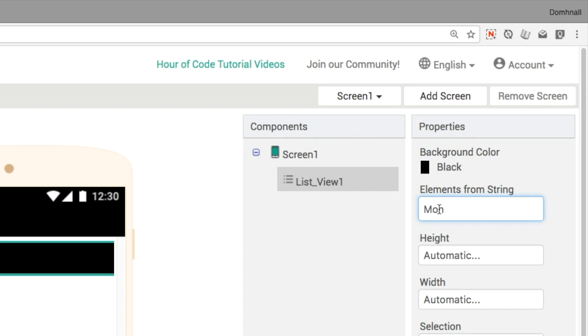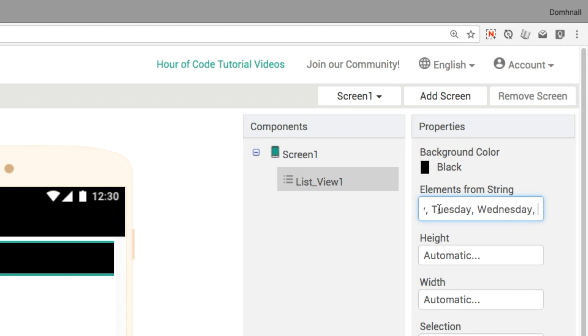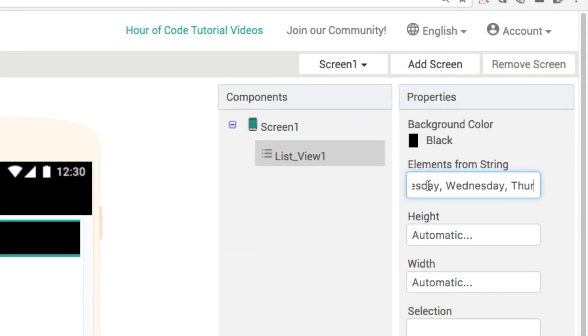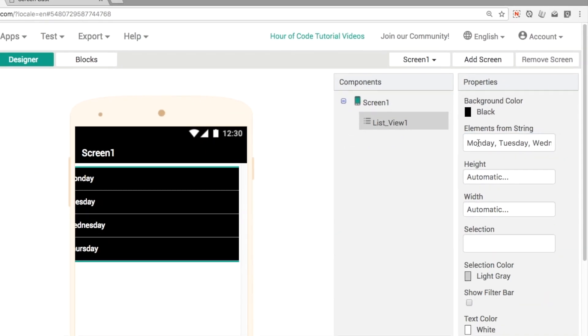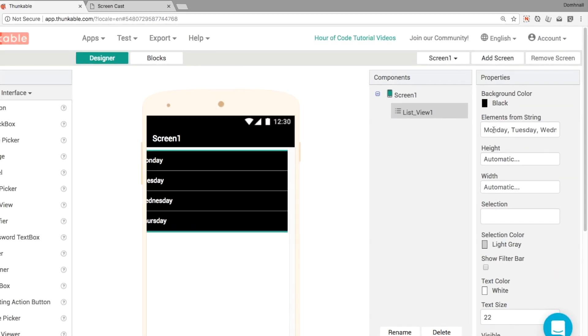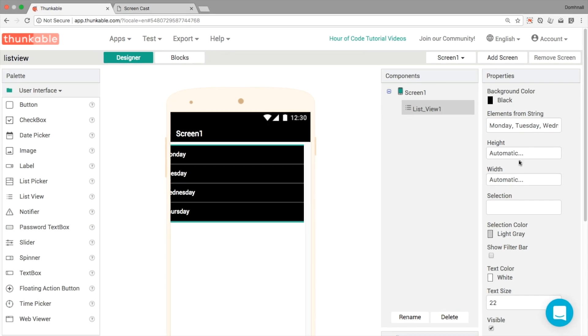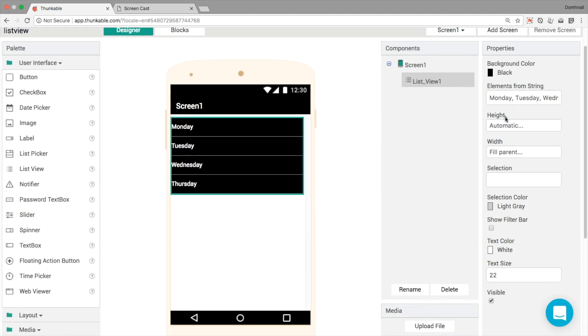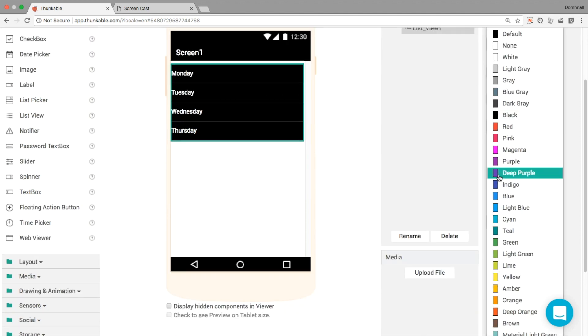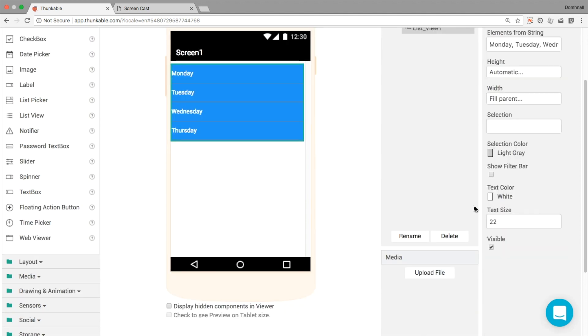So I'm going to go for days of the week: Tuesday, Wednesday, and Thursday. Okay, these items appear on our screen. The usual sizing properties are available here. We'll set it to fill parent. You can change the selection color and the background color of the list and the text color of the list. So let's do that. Let's get a blue color here and make the text a little bit bigger as well.